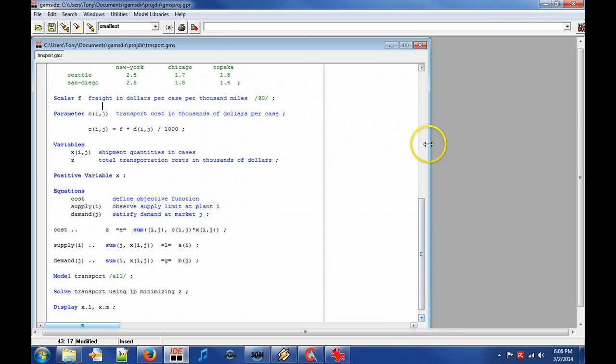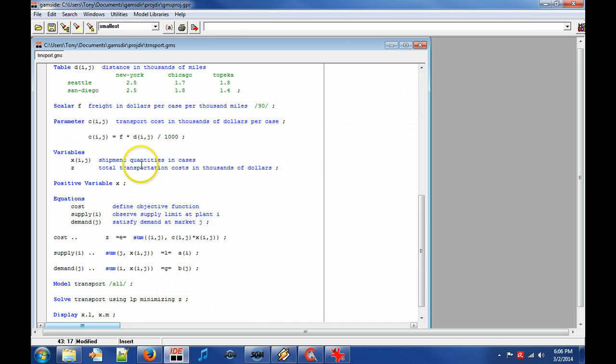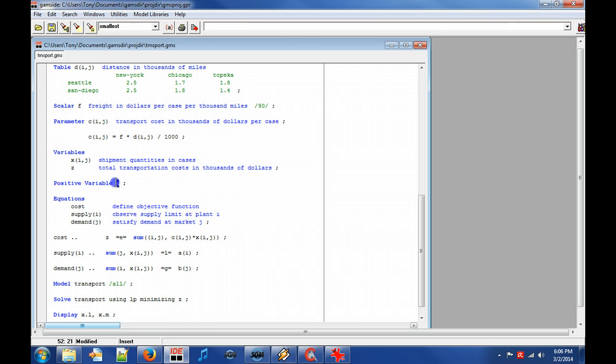Keyword positive variable denotes that X has a lower bound of 0 and no numerical upper bound. In practice this means that the shipment must be from a plant to a market and not the other way around.